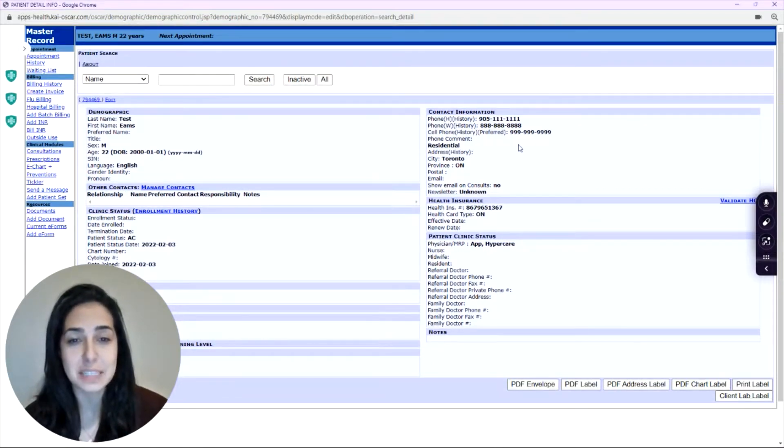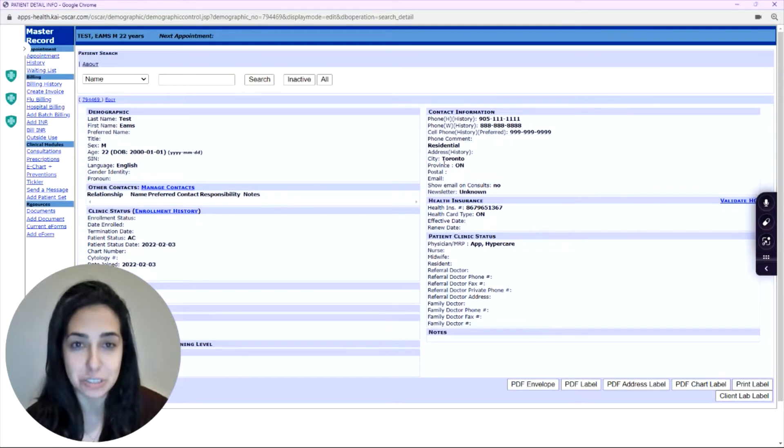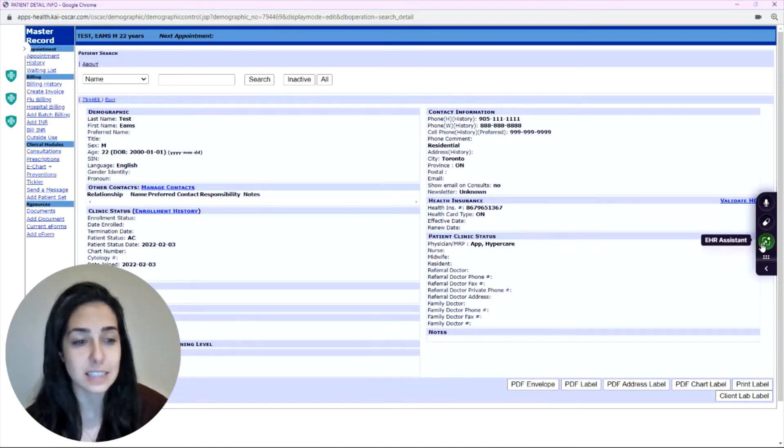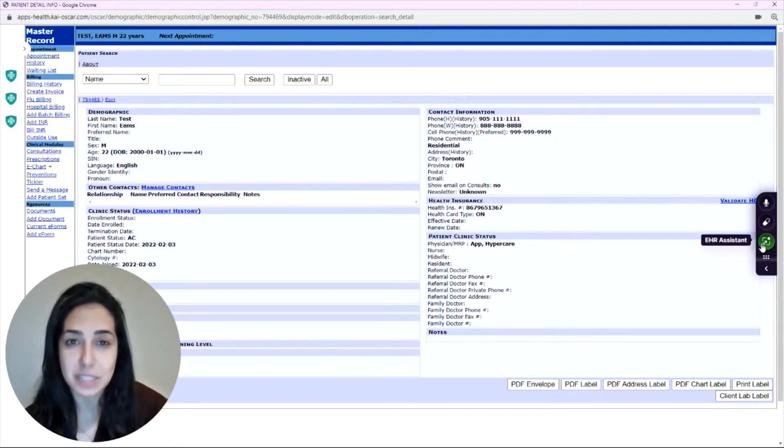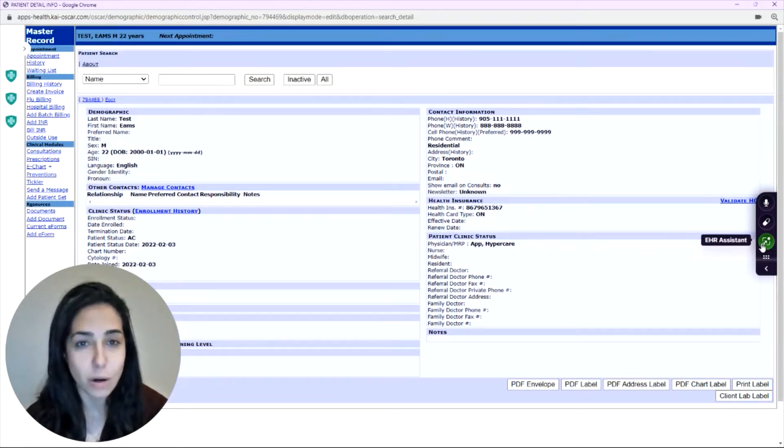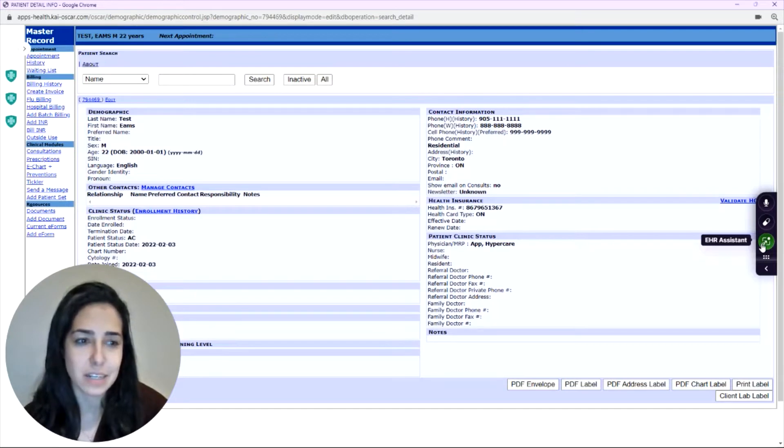All you have to do is be on your patient's chart and click the EHR Assistant icon and say open X form, open X e-form, or your tickler command.